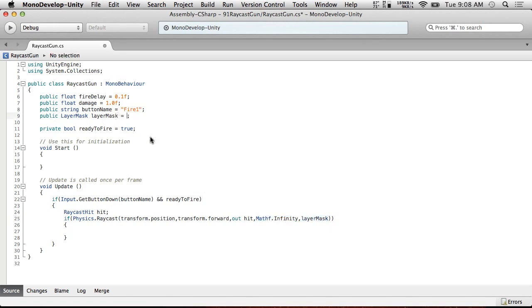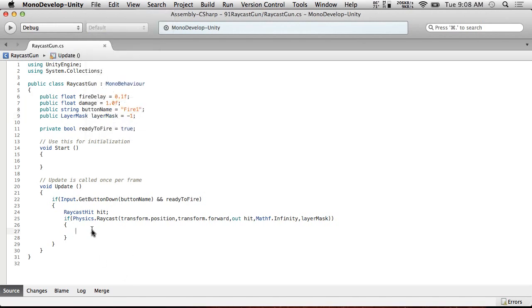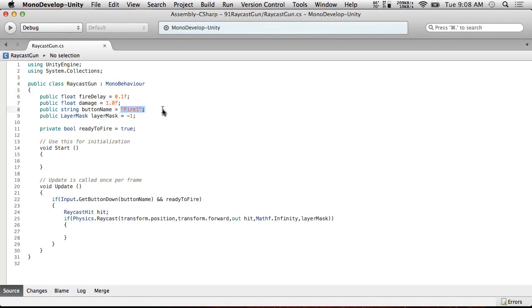I'm going to default that to negative one. So by default it will try to hit everything. So remember, useful defaults means that if someone drags your script, someone who doesn't know anything about your script can be like, oh, raycast gun, I'm going to put this on something. And it will just work. It will just do something by default. So by default it will allow you to fire every .1 seconds. It will do 1.0 damage. It will use the fire button and it will hit anything in the scene.